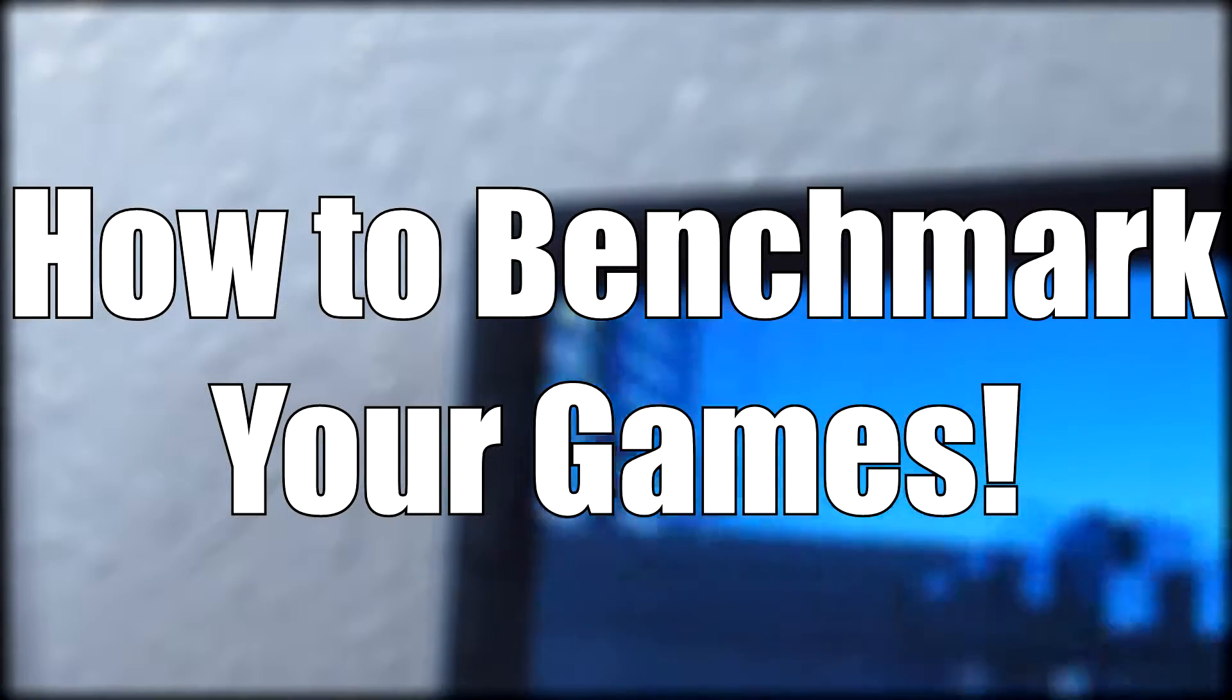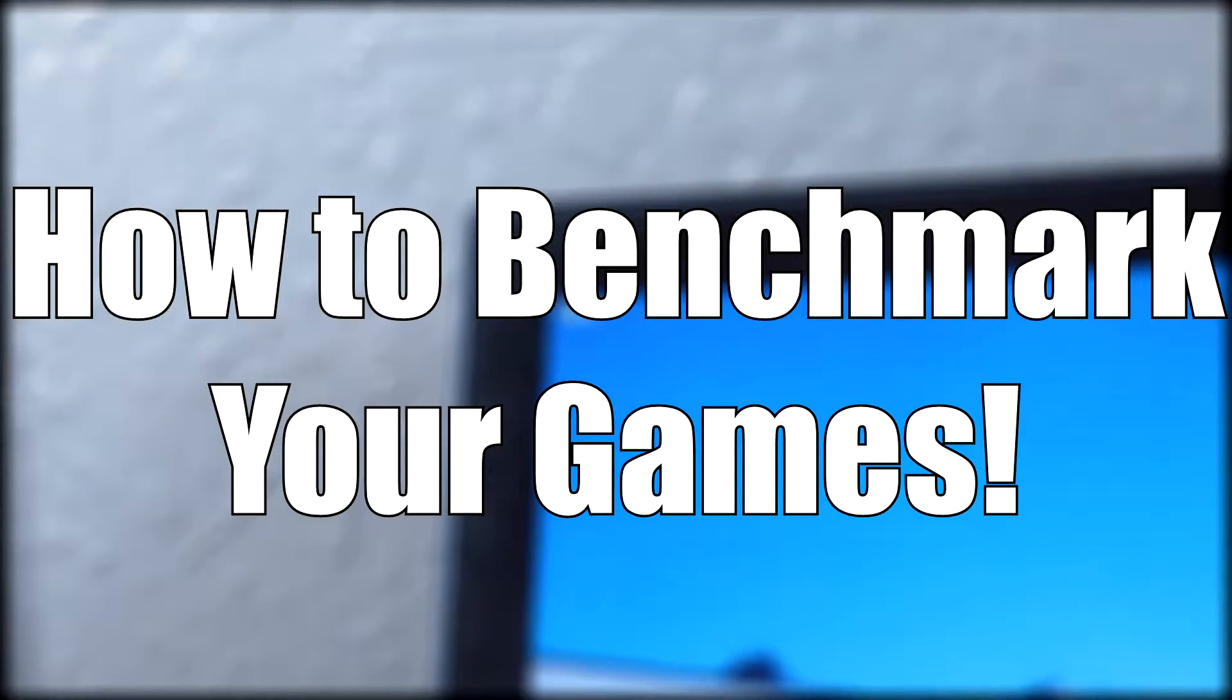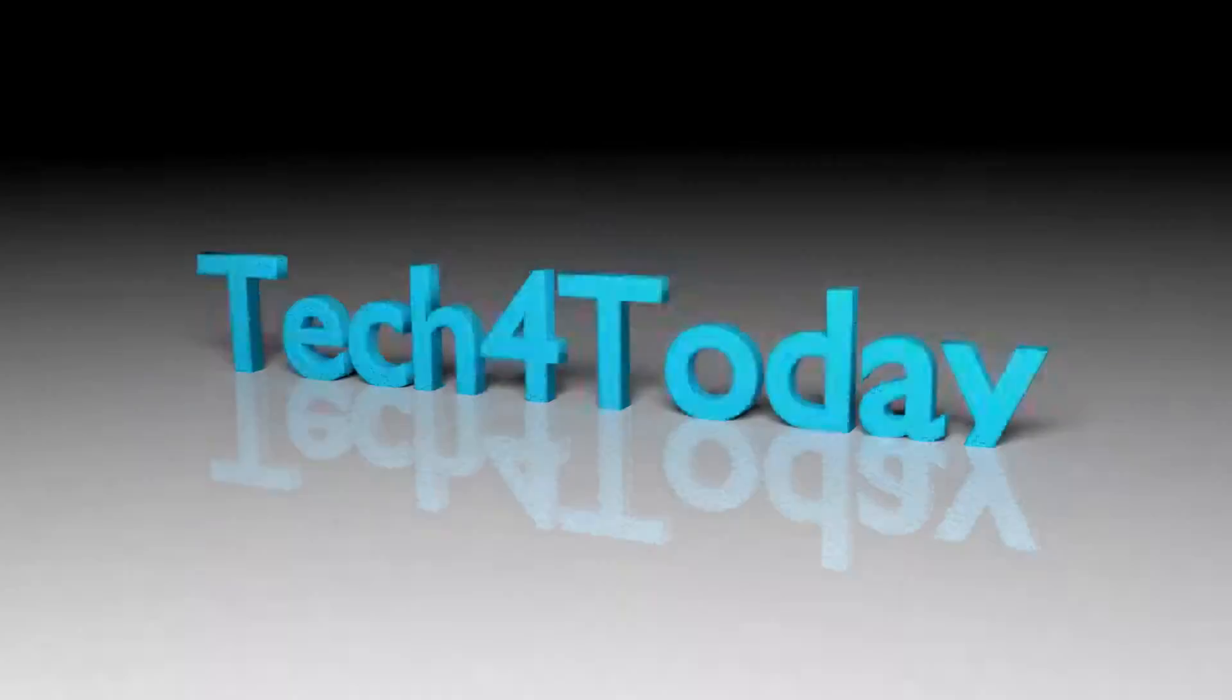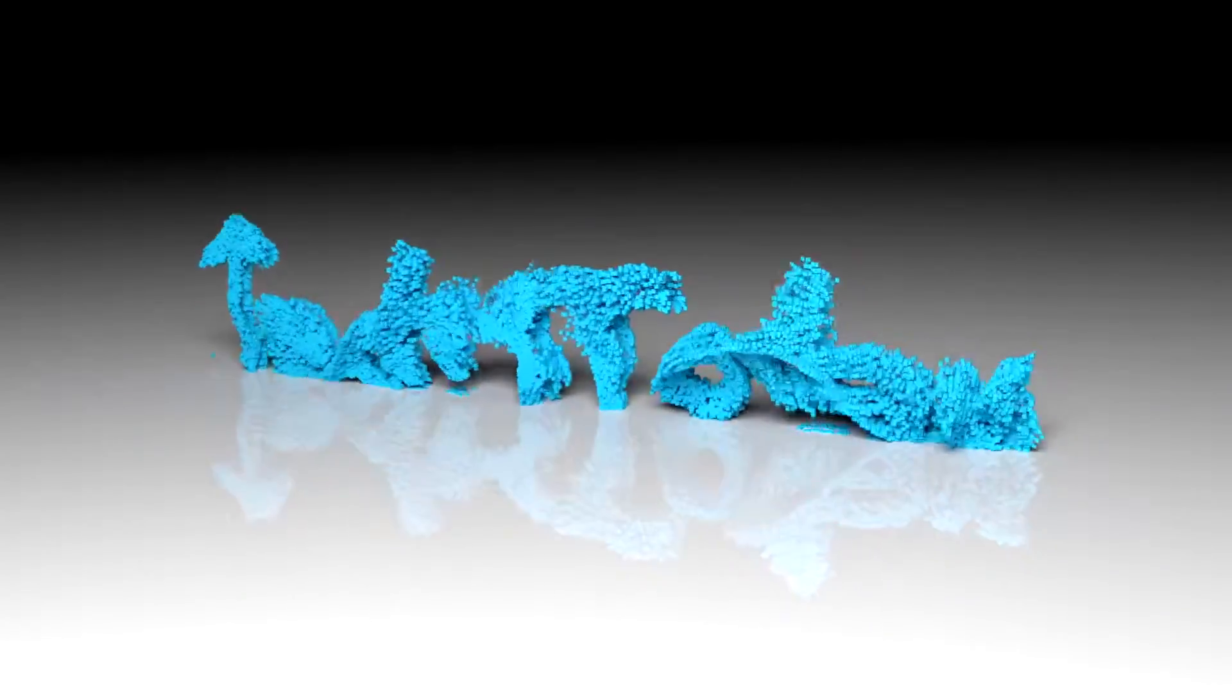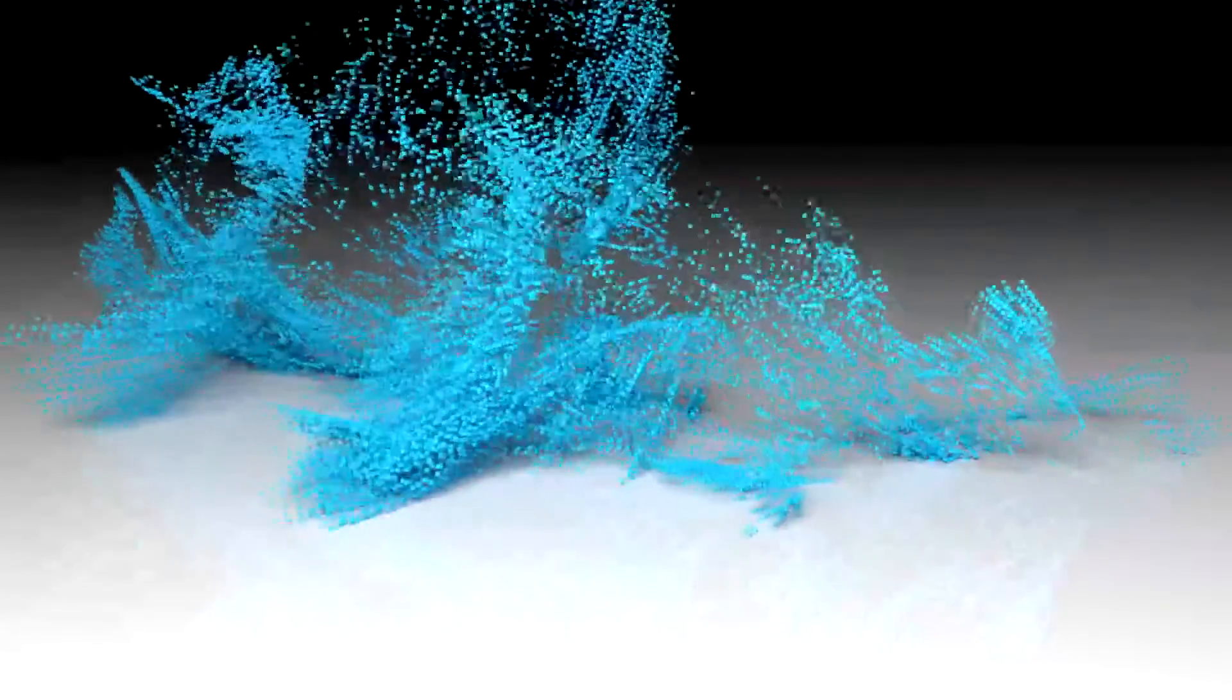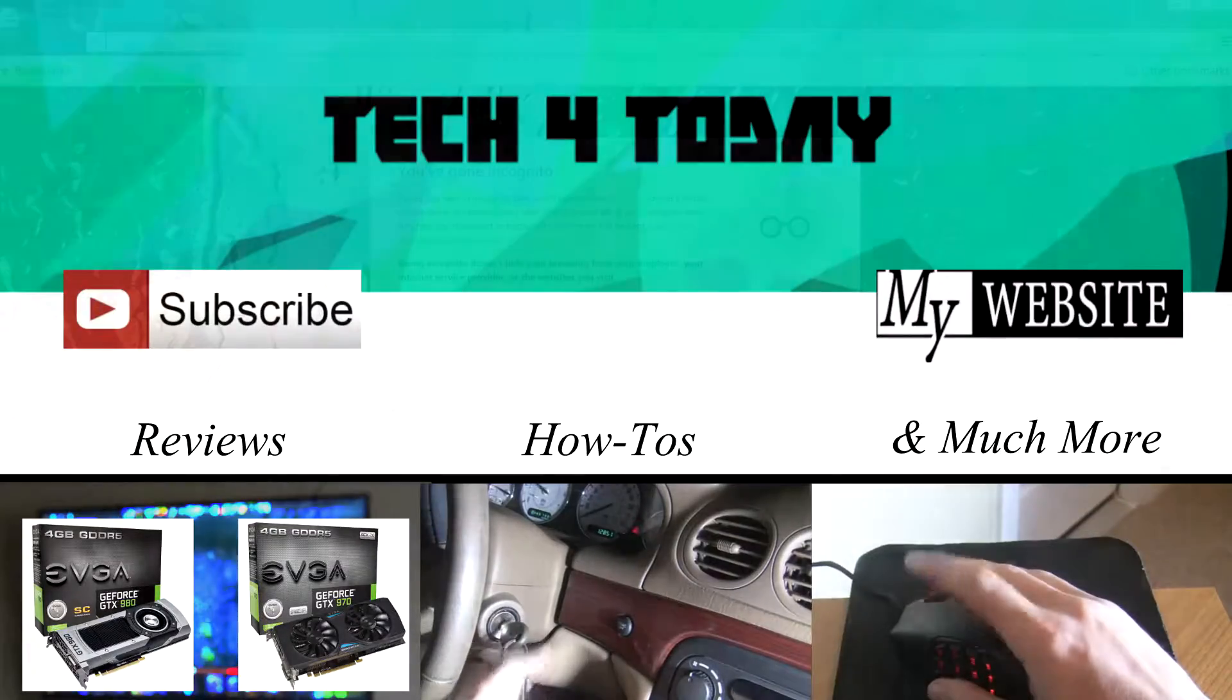Do you want to learn how to benchmark your games? Find out how in this video. Welcome to Tech For Today.